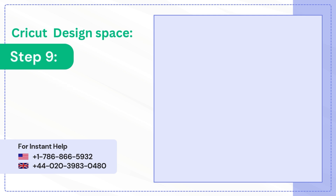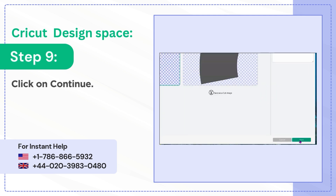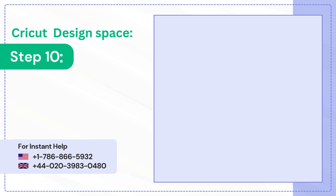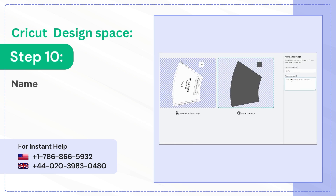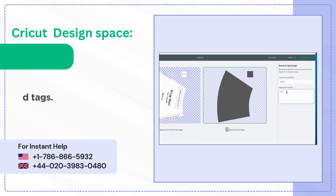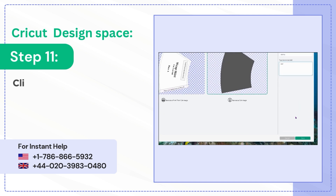Step 9: Click on Continue. Step 10: Name the image and add tags. Step 11: Click on Save.